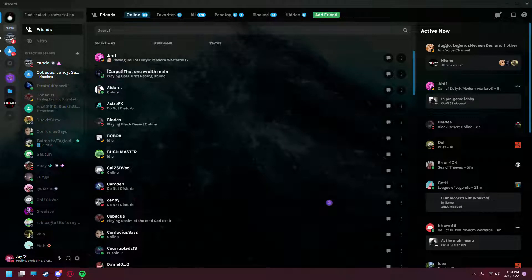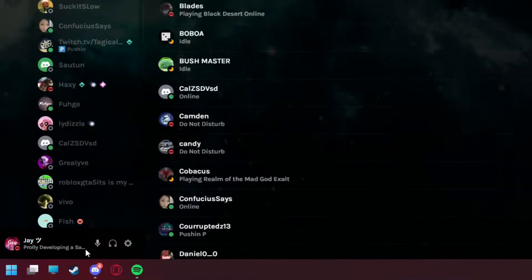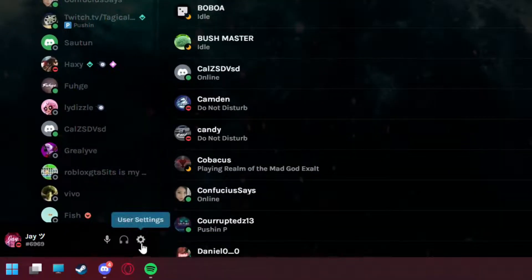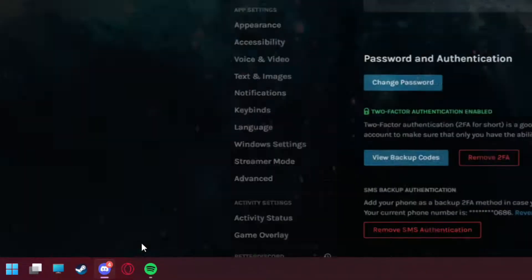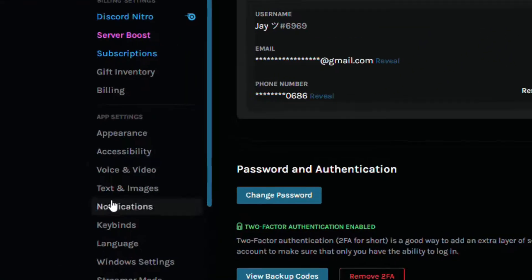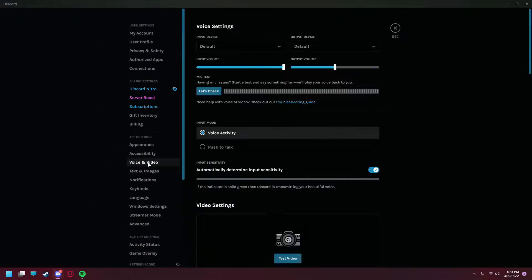Alright guys, moving on. Whenever you want to get started, you need to boot up Discord and go to the gear icon in the bottom left, then head to the voice and video tab.